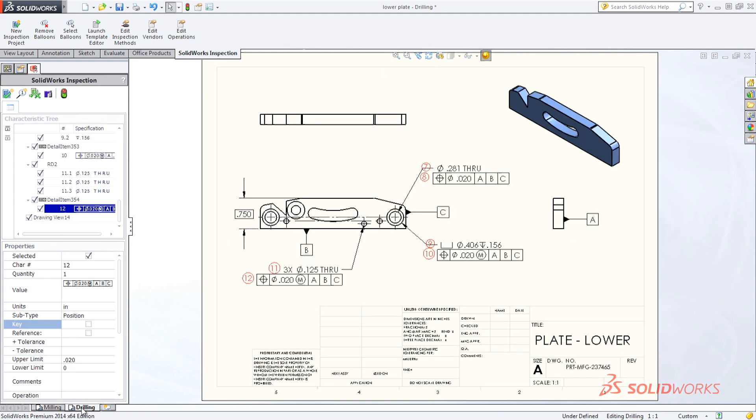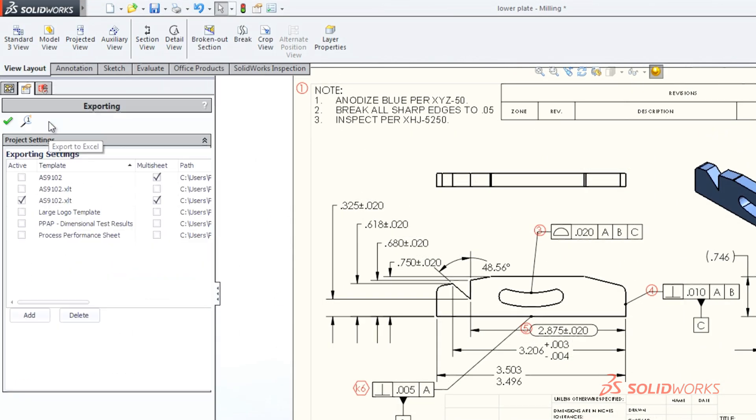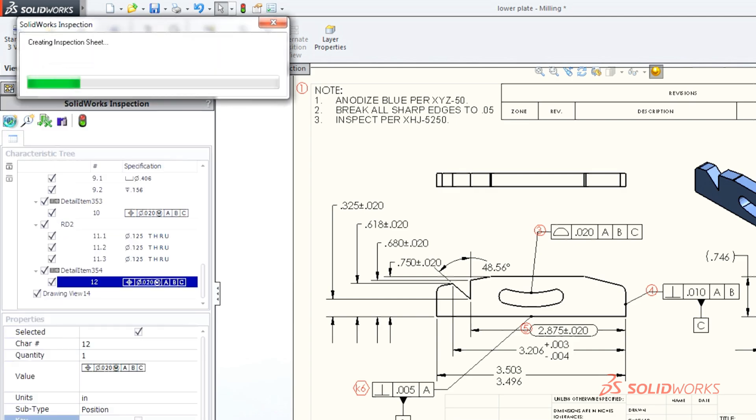SolidWorks Inspection also exports first article inspection or customized reports to meet your needs.